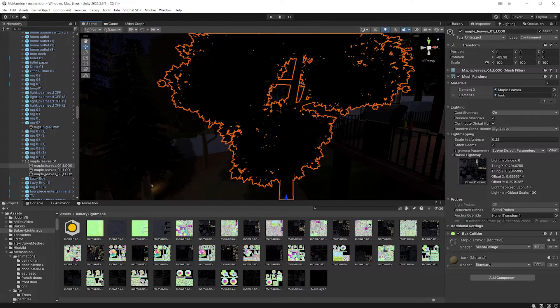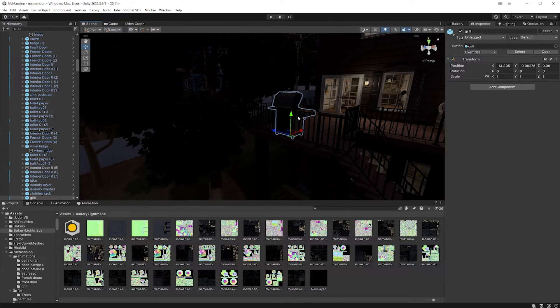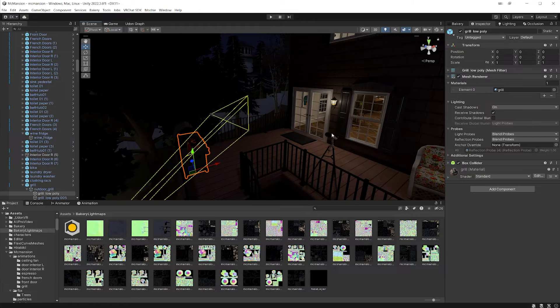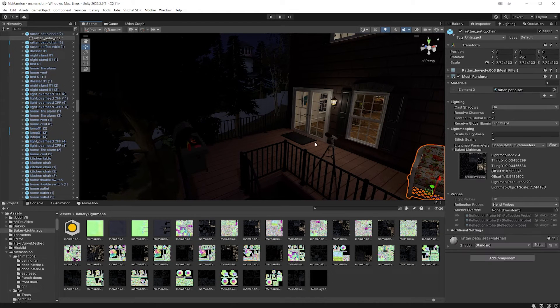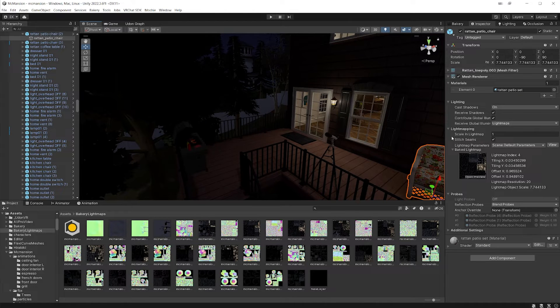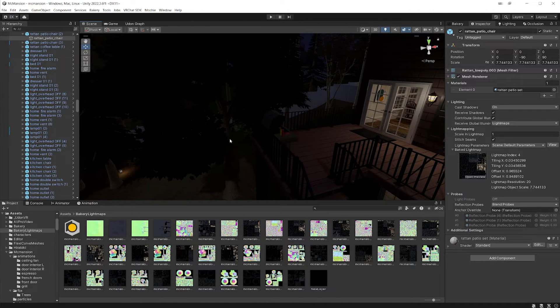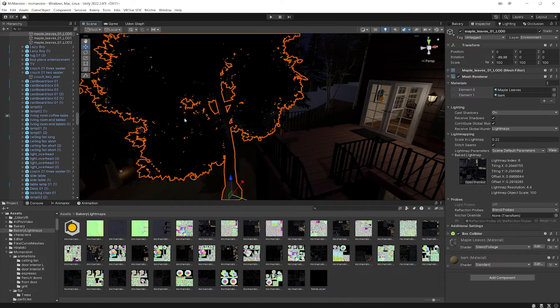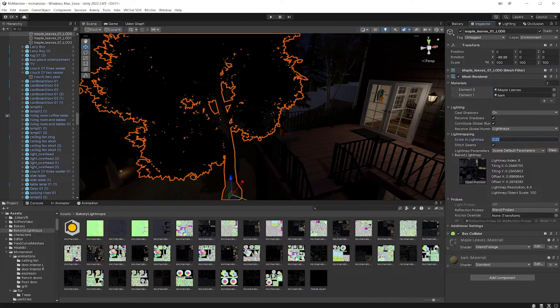They're taking up, you know, most stuff by default takes up. So let's just select an object here. Most stuff takes up. I think the default value is a scale of one on the light map UV and my trees already are 0.22. So if I wanted to take up even less space, I need to bring this down more.